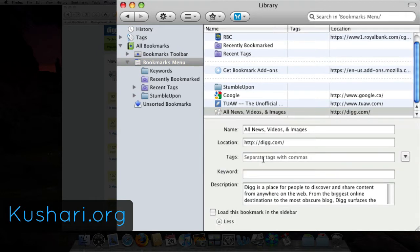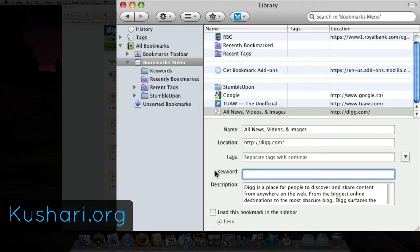type in the keyword that I wanted, so instead of typing digg.com, even though digg.com is not a long URL,